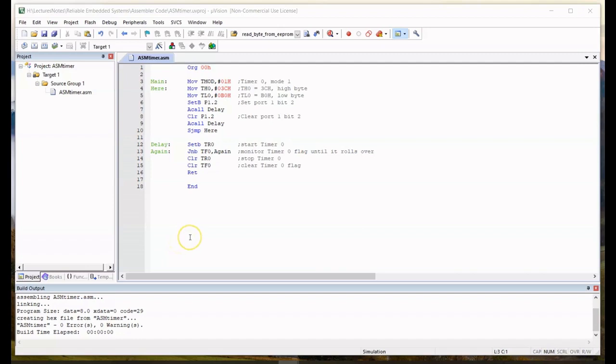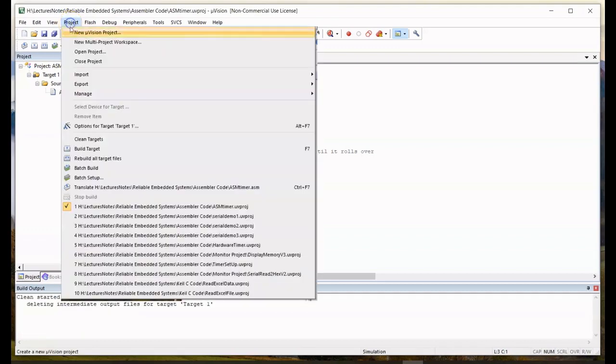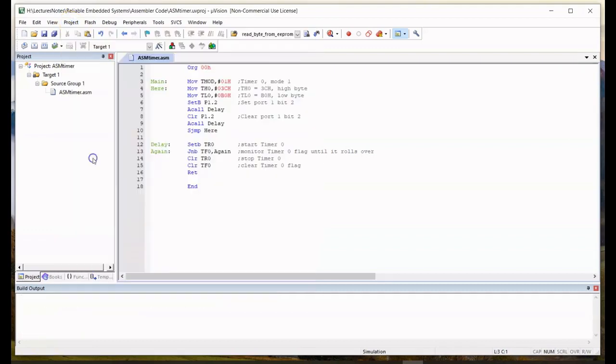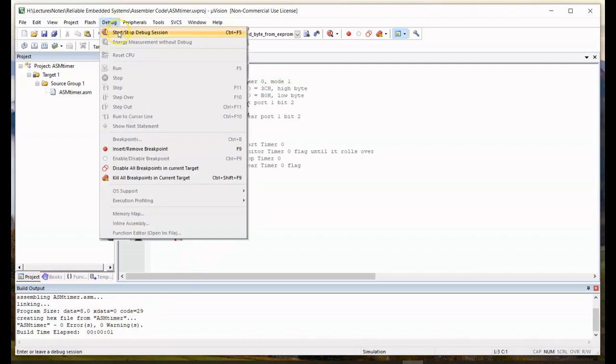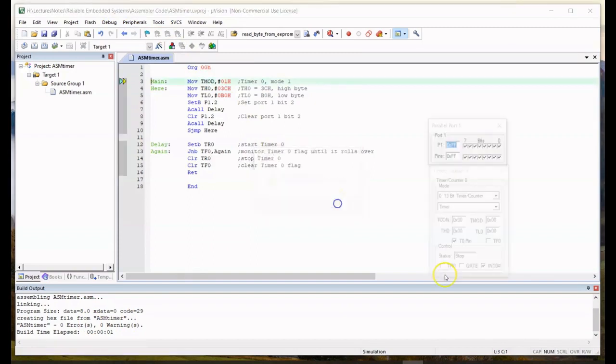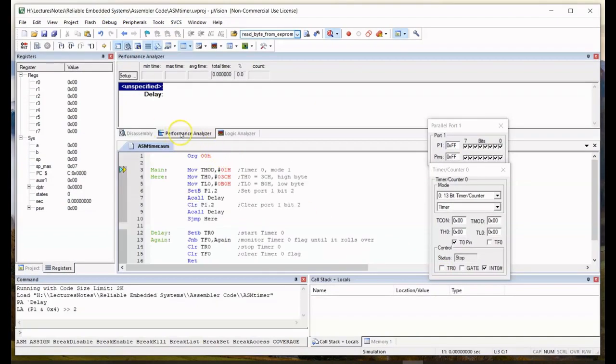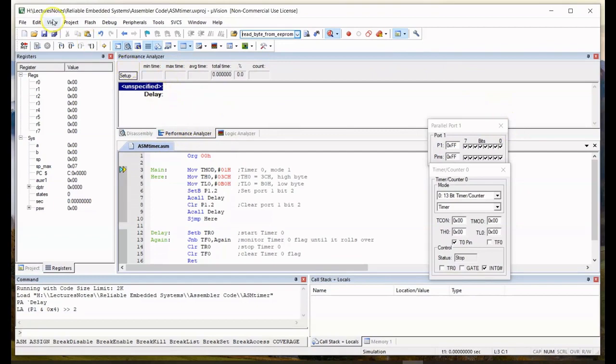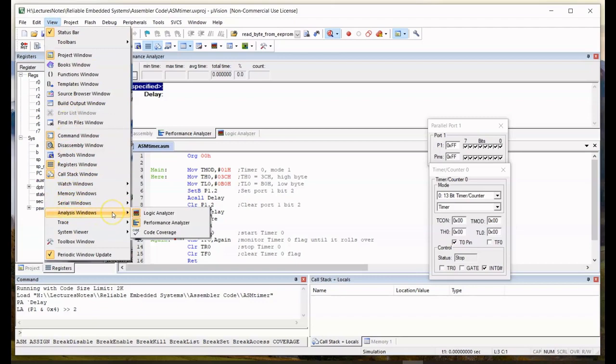I've uploaded the demonstration code into the Keil IDE. We go to project, clean the targets, and then rebuild all targets. Good news, zero errors, zero warnings. Then go to debug, start the debug session, click OK for this. Just a reminder how I got this performance analyzer panel. You go to view, go down to analysis windows, and then you have your performance analyzer, click on that.